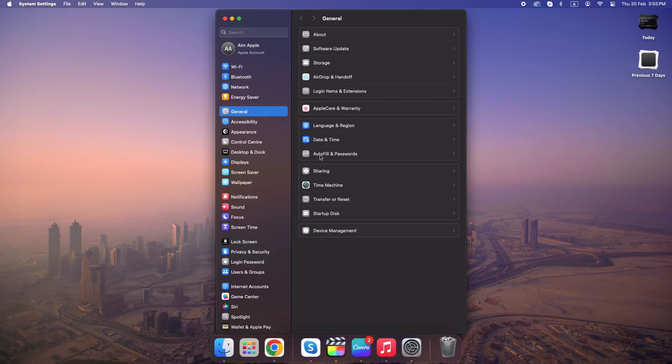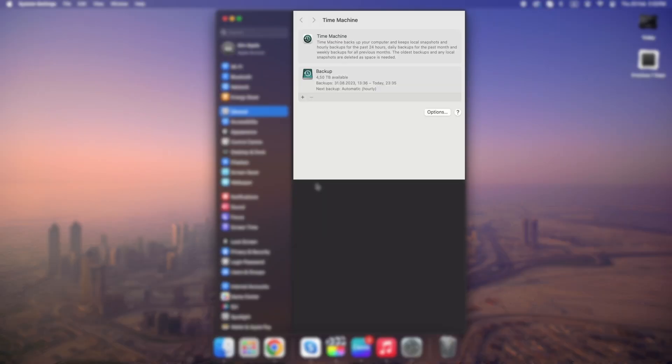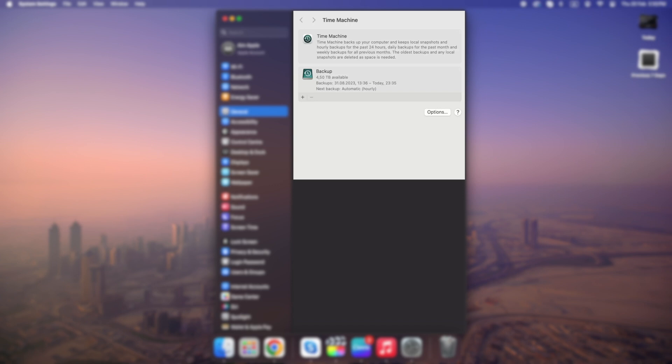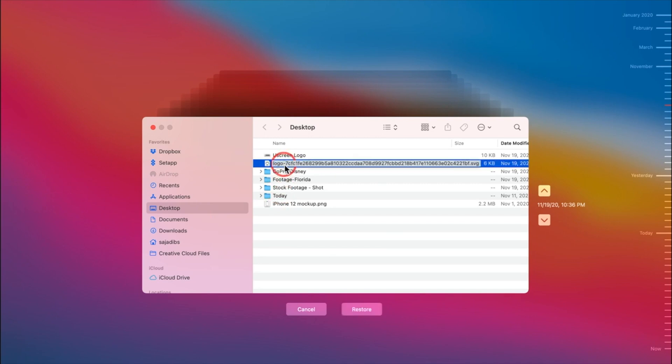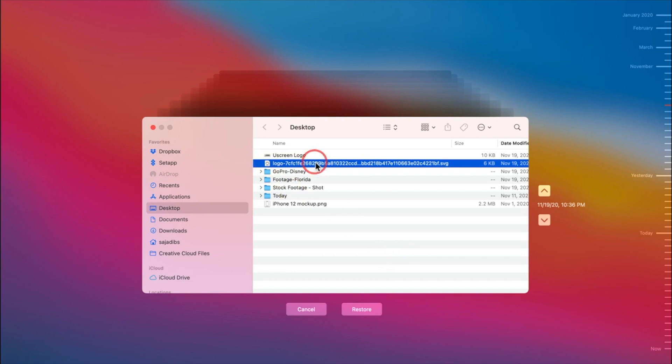Connect your Time Machine backup drive, if external. Open Time Machine from Spotlight or System Settings. Navigate to the folder where your file was. Scroll through the timeline to find an older version. Click Restore.